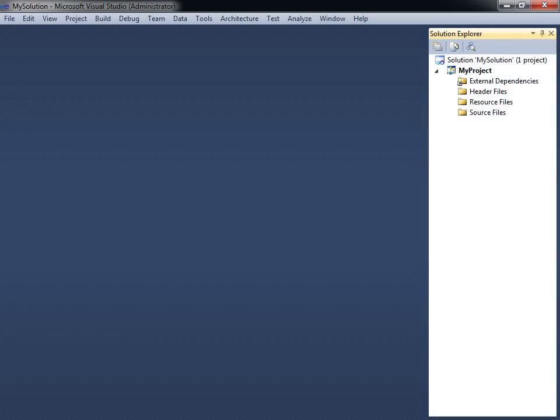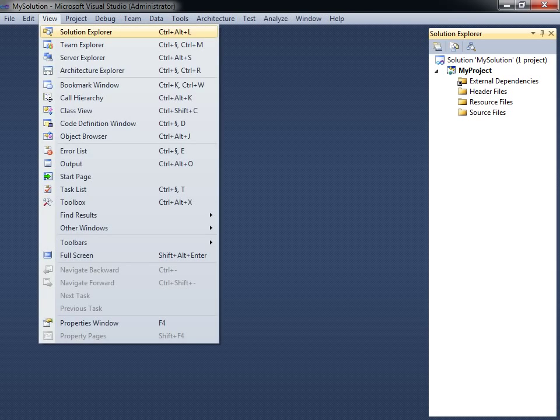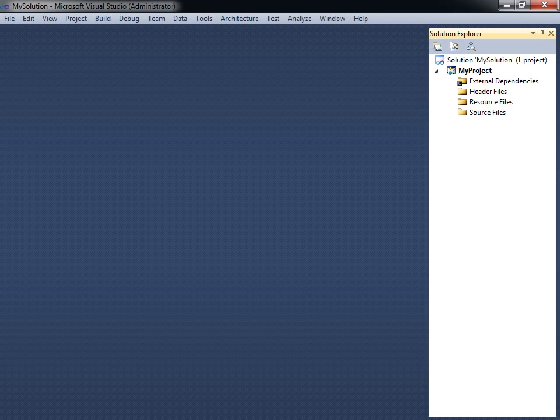You have now created a C++ project. In the Solution Explorer pane, found under the View menu item, you can see that the project consists of three empty folders: Header Files, Resource Files, and Source Files.